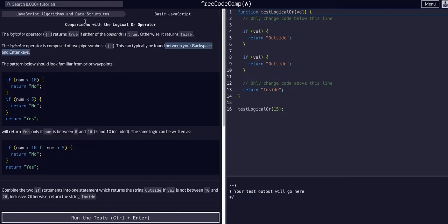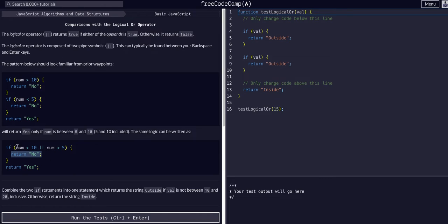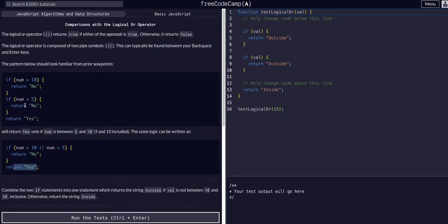That is the pipe symbol. You need two of them just like the AND. It will return true if either of the operands are true. In this example, if number is greater than 10 or the number is less than 5, we're going to return no. Otherwise, this condition will not be met and we'll return yes.